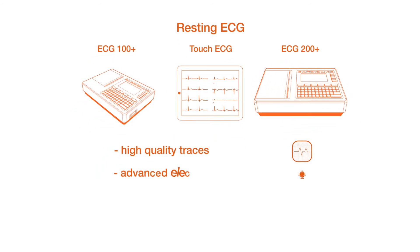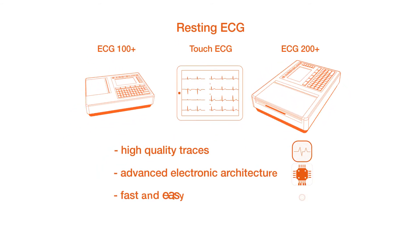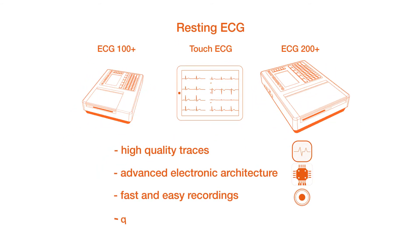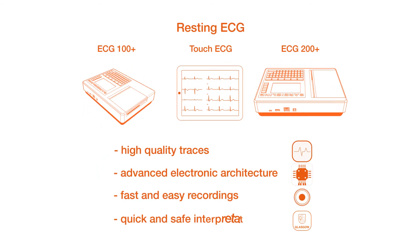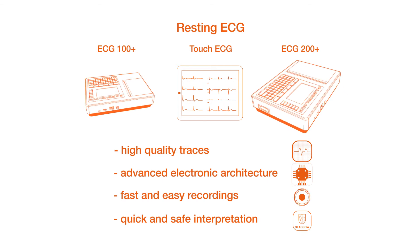High quality traces, quick acquisition process, world best interpretation algorithm.